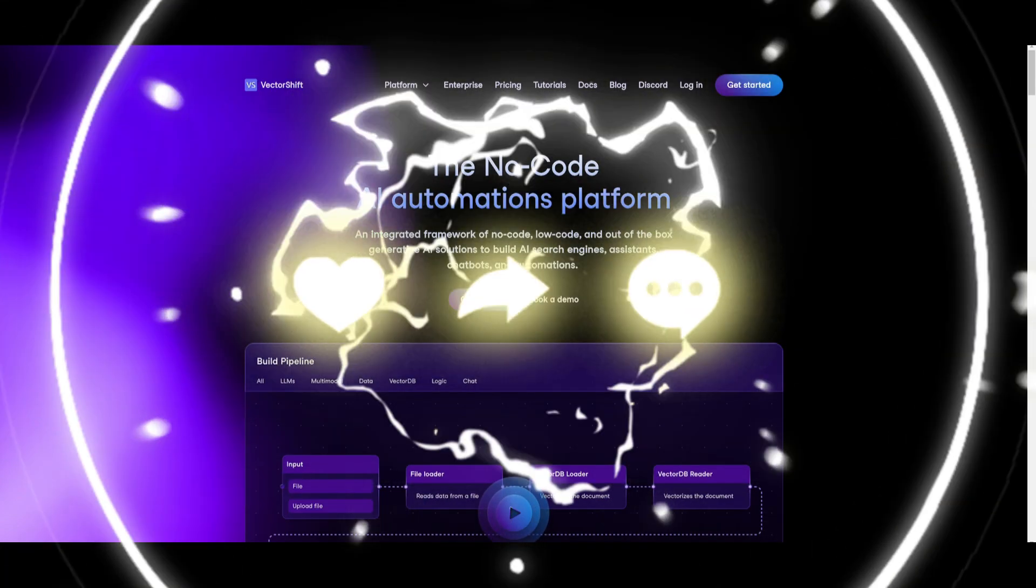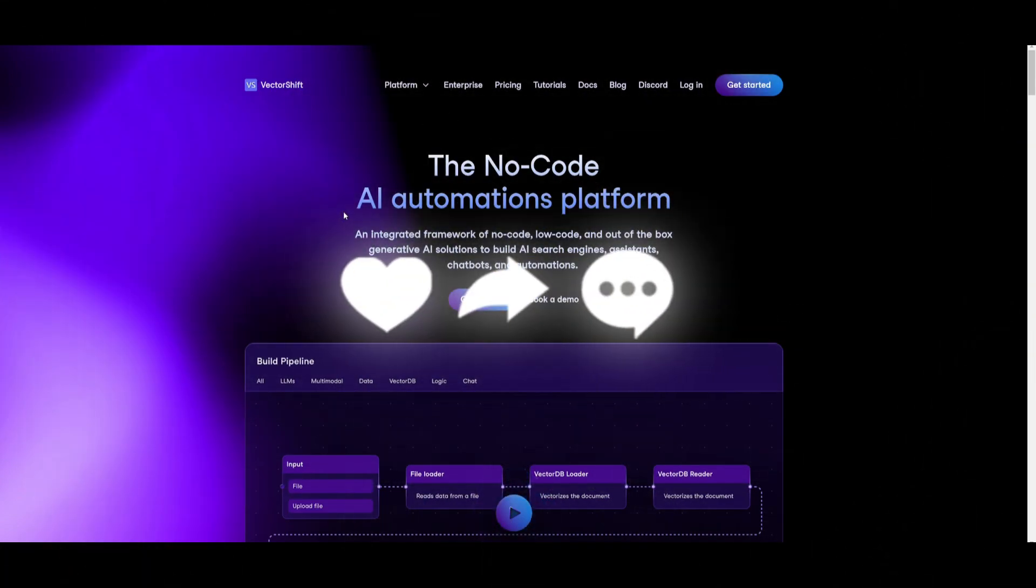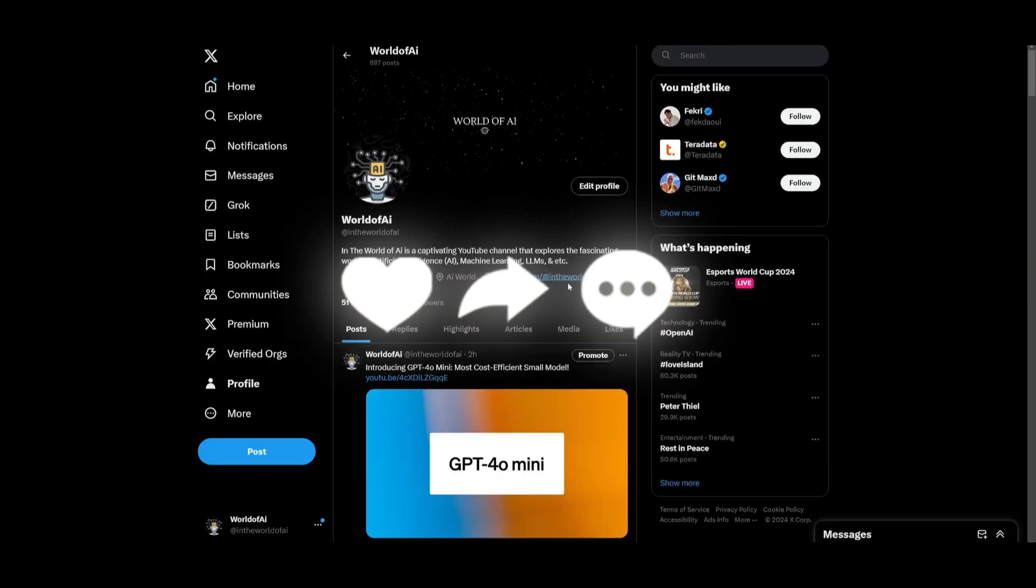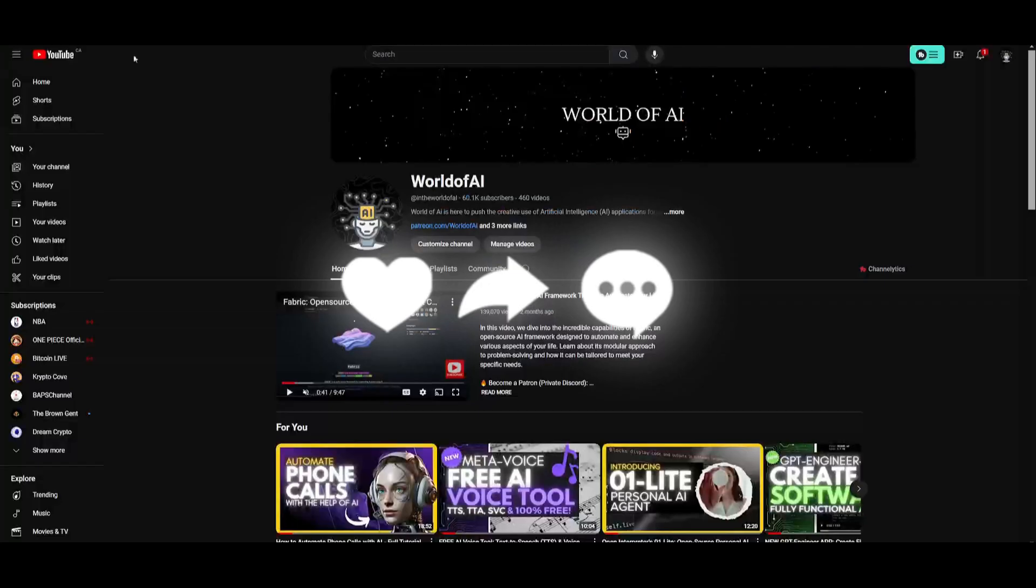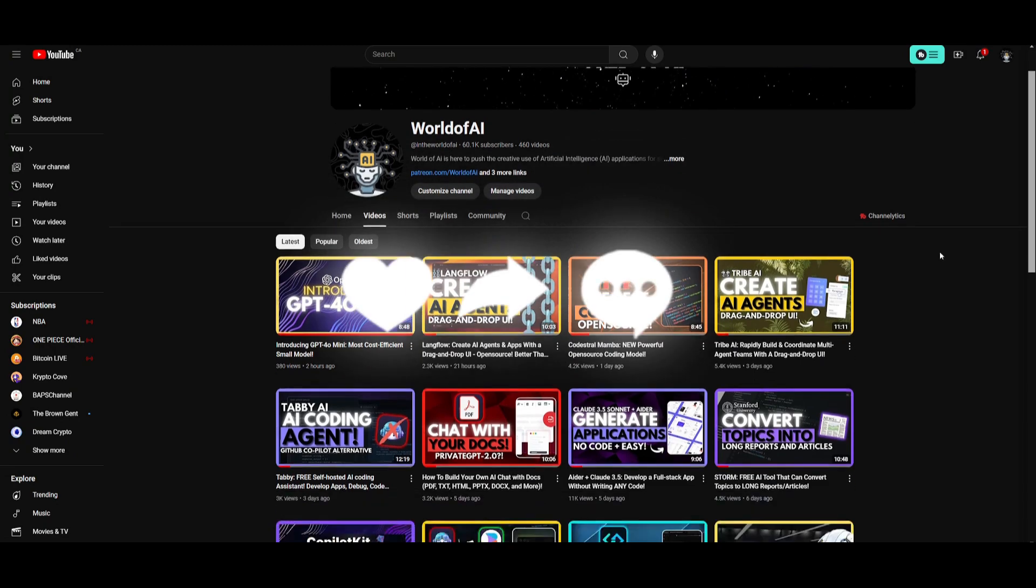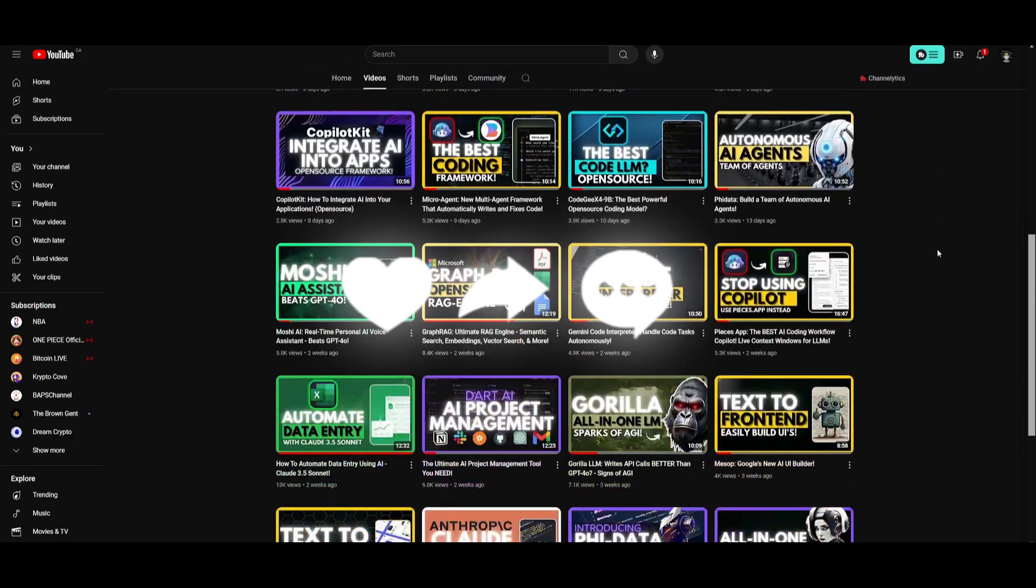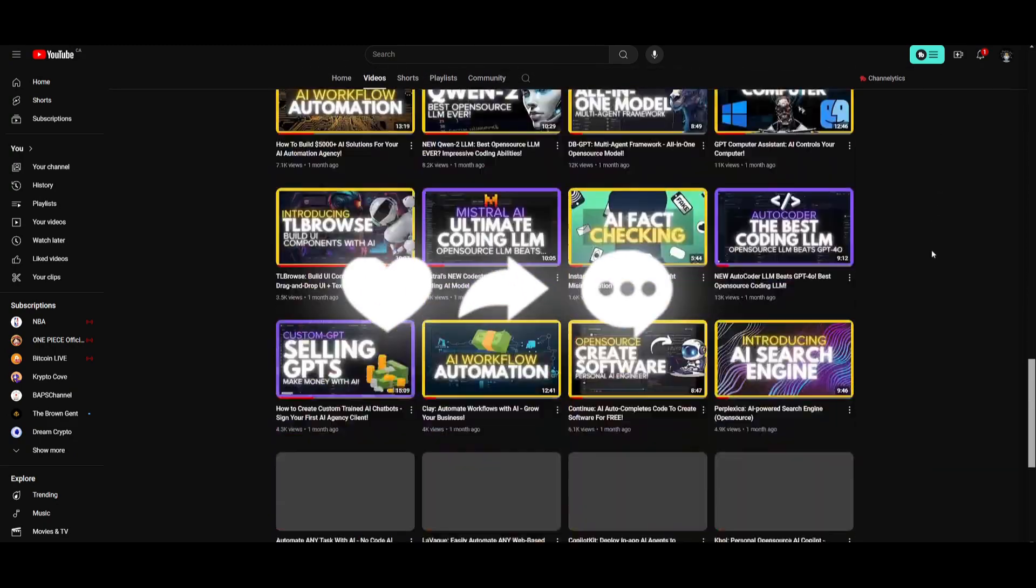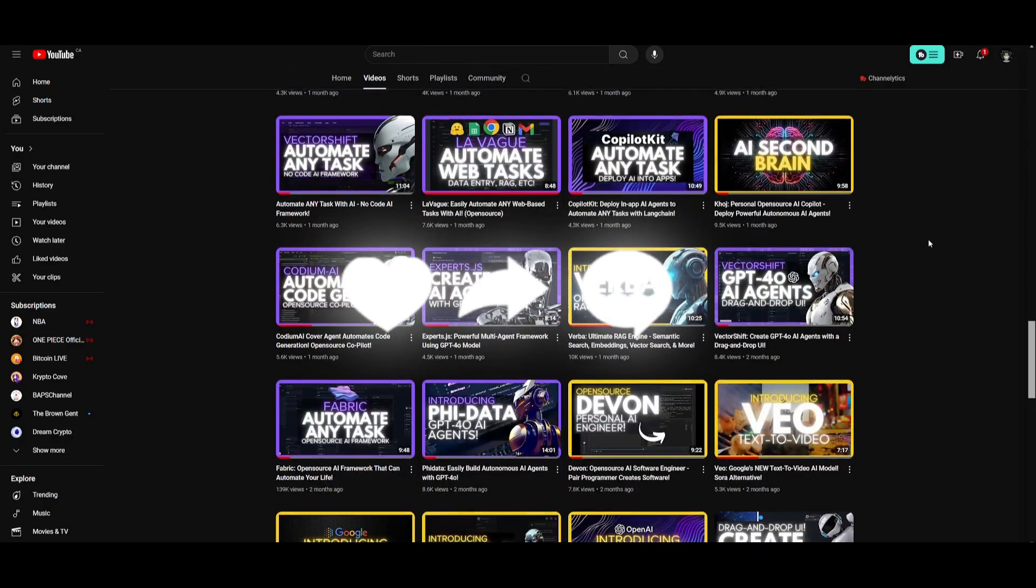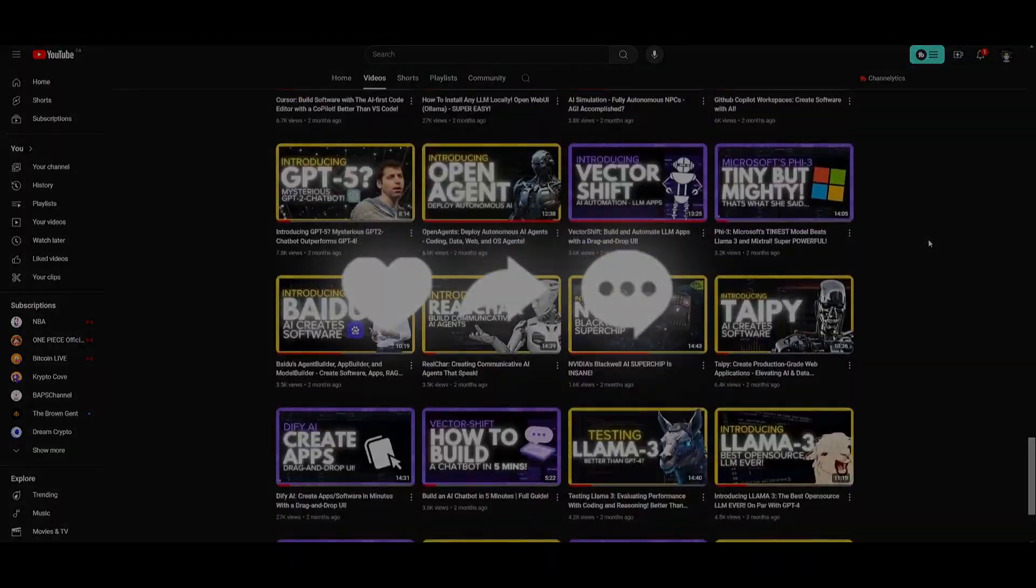If you enjoyed this video, check out VectorShift with the link in the description below. Follow me on Patreon to access different subscriptions completely free. Follow me on Twitter to stay up to date with the latest AI news. Lastly, make sure you subscribe, turn on the notification bell, like this video, and check out our previous videos. Have an amazing day, spread positivity, and I'll see you guys shortly. Peace out.